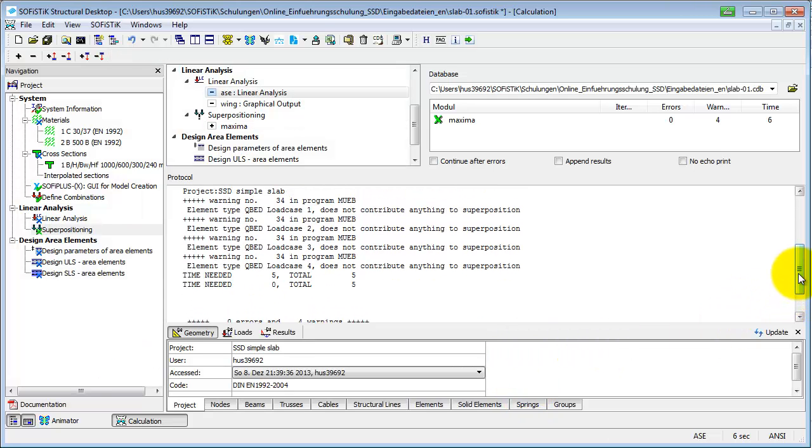You can see that the program is showing a warning. It tried to make a superposition for bedding forces. Because our example slab only has rigid supports, it is correct that there are no bedding forces to superpose. More information can be found in the manual of Maxima.